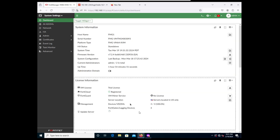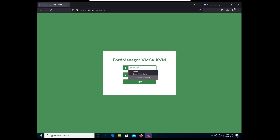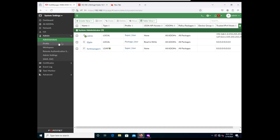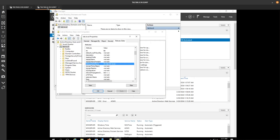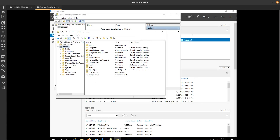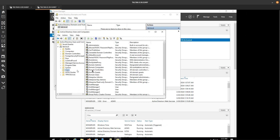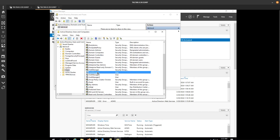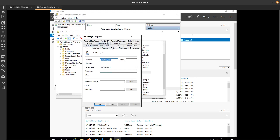If you want to add more users you can go to Admin > Administrator and keep adding users. But you can also create a group and add it. Since we already created a group in Active Directory - you'll remember we created a group called fortimanager with members. Let's go to fortimanager1 and check its Member Of.